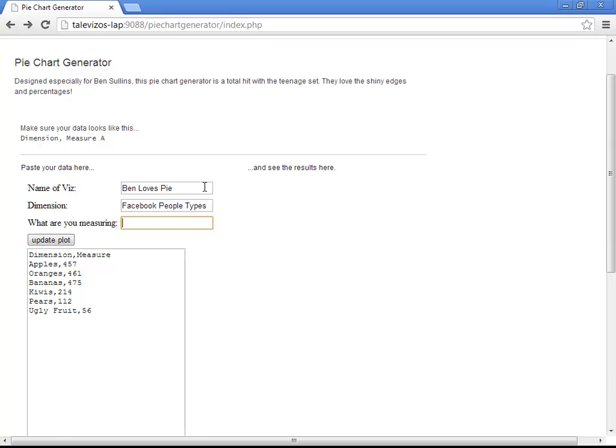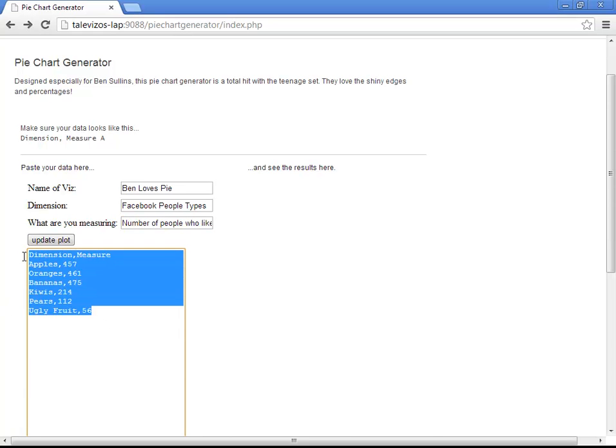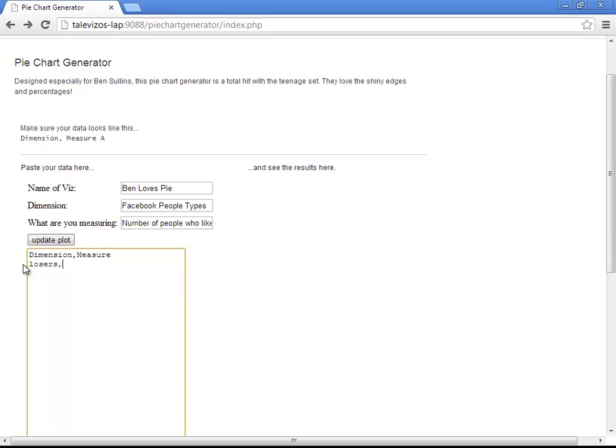And we're measuring the number of people who like those types. And they could include losers. Five hundred and forty, ninety-five people said that. Awesome people, which had like fourteen thousand.